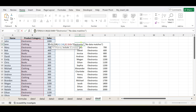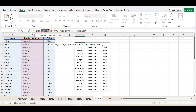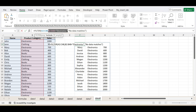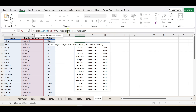Let's learn how to use this for multiple conditions. The FILTER function is working on this data range. The first criteria is that the product category must be Electronics. To add a second condition, you have to enclose the first condition inside brackets.